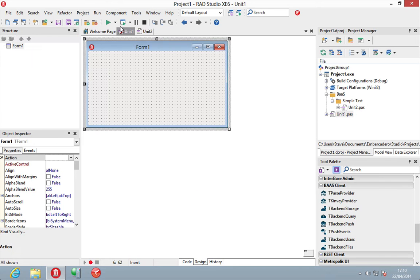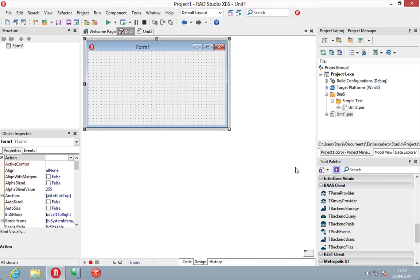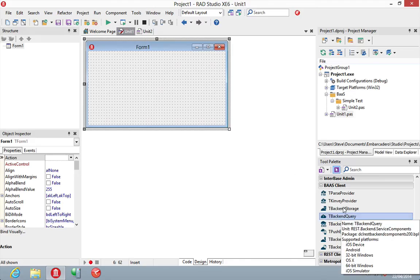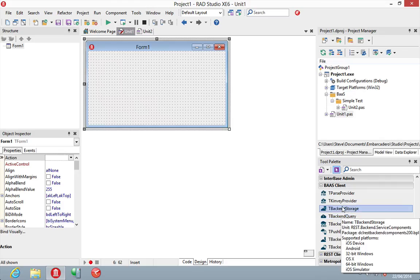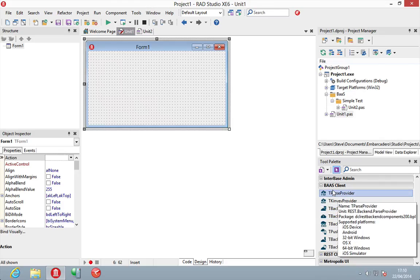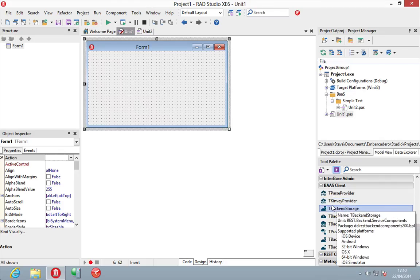Once we've got the provider set, we're then ready to go and use the components that use those providers to access the services. And this means that we can use either Parse or Kinvey very simply by using the same component.